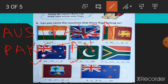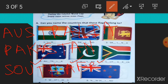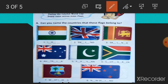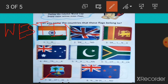Now number 6, South Africa. S, O, U, T, H — South Africa. A, F, R, I, C, A. And number 7, West Indies. W, E, S, T — I, N, D, I, E, S. West Indies.